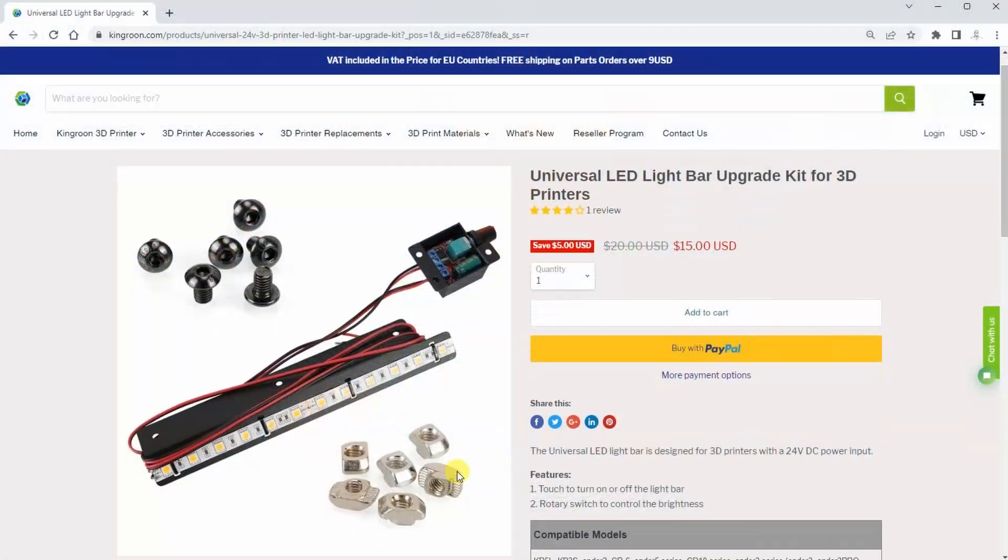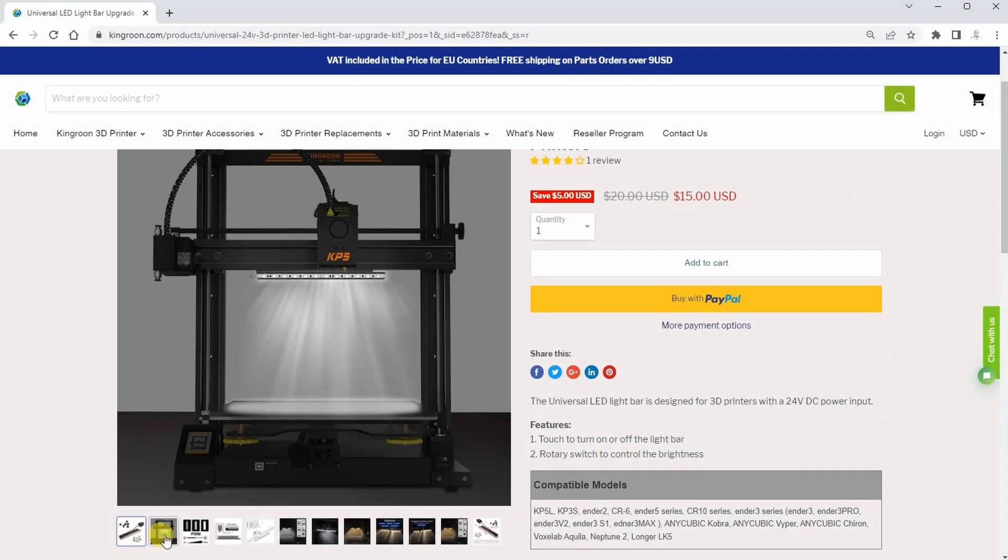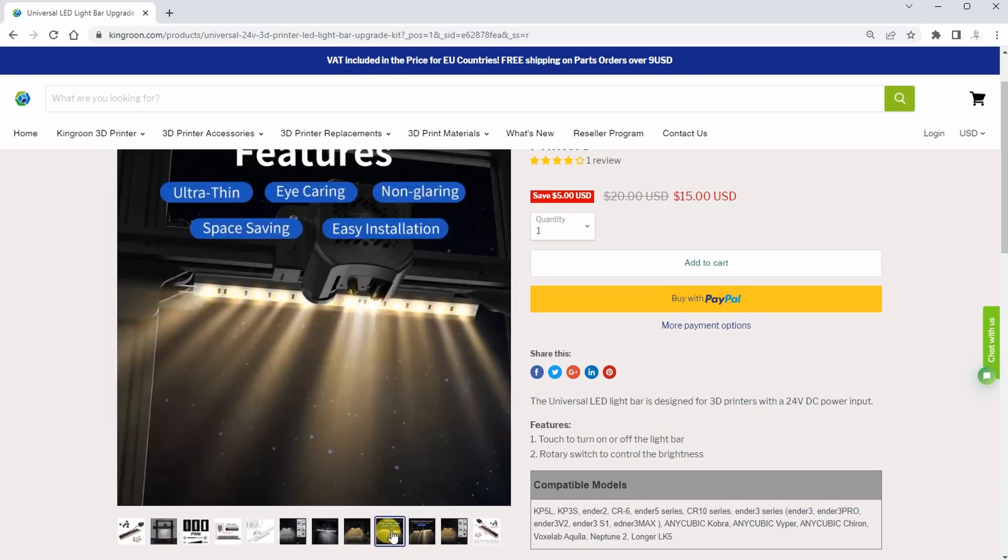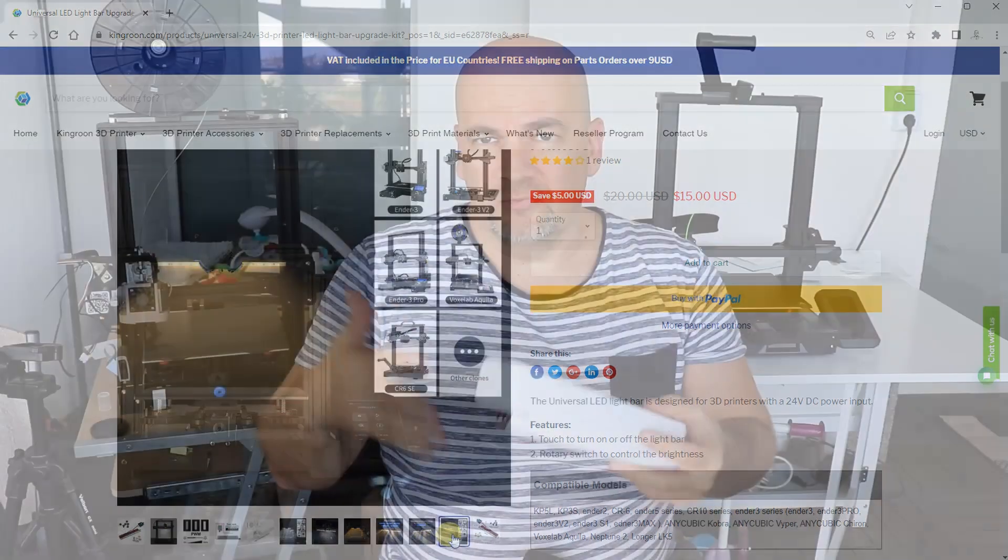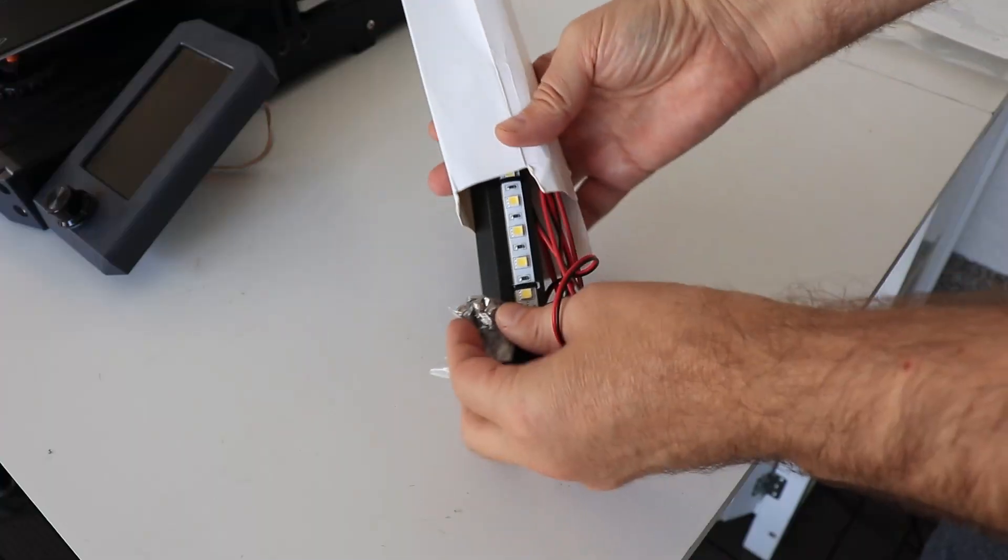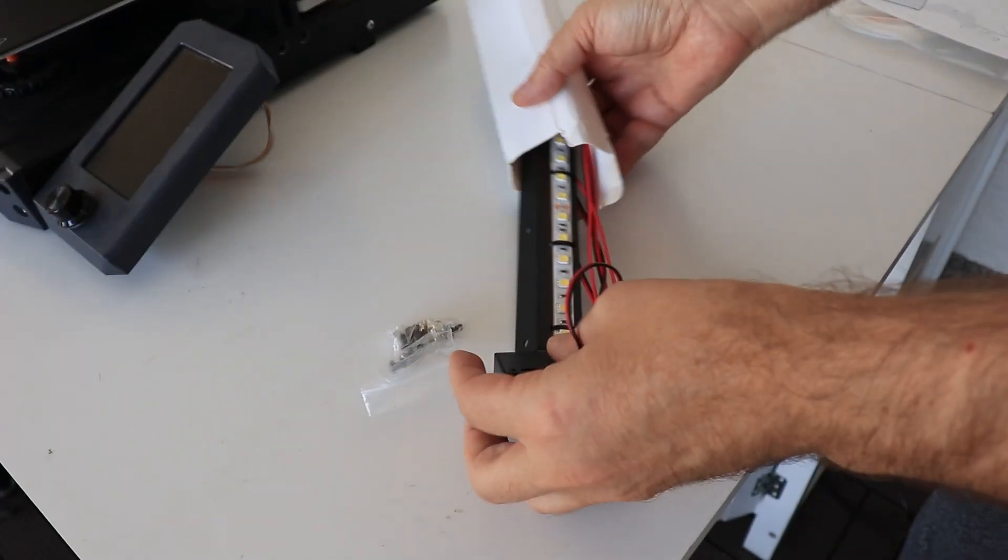In this video I am installing this LED light in one of my Enders. This is not a sponsored video, I just got these objects for free to present them in this video. Let's see what's in the box.